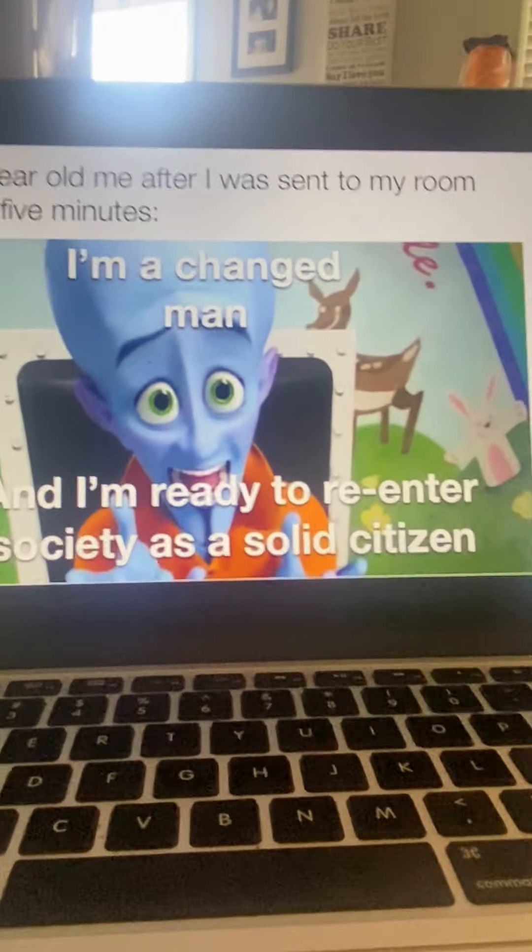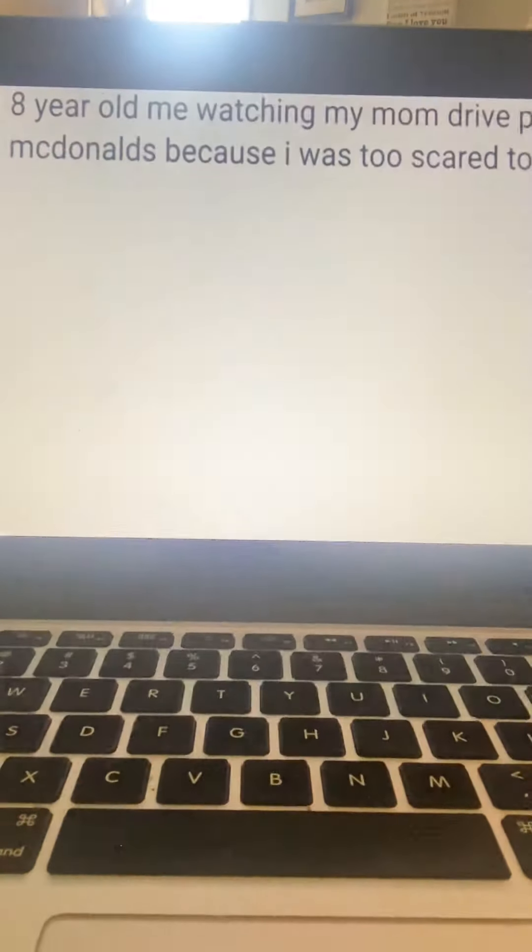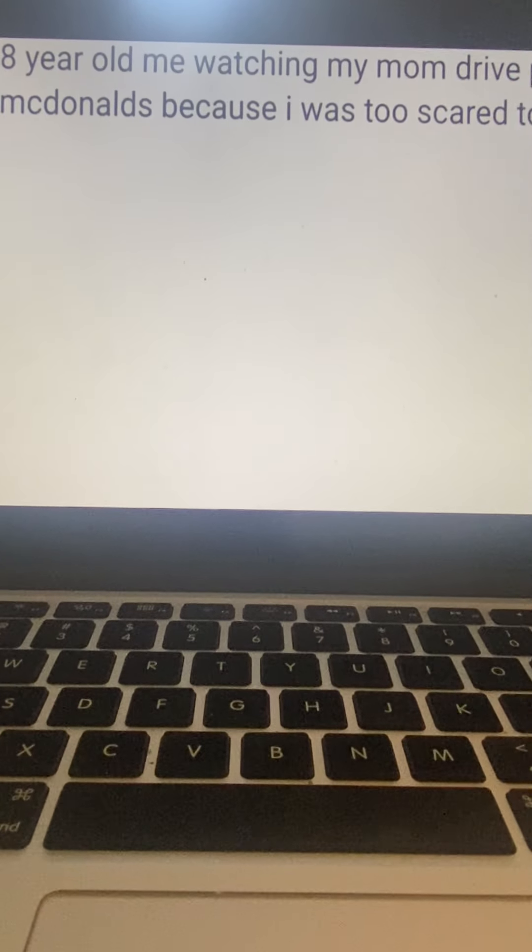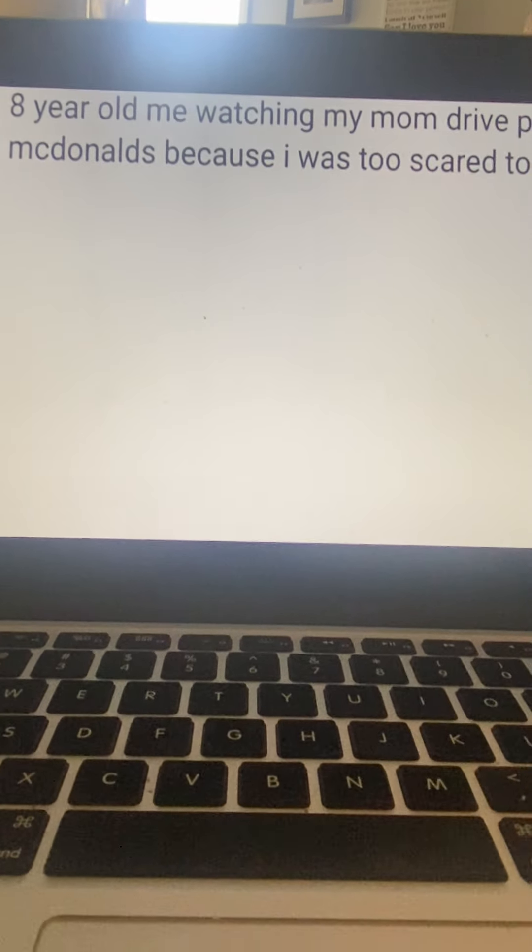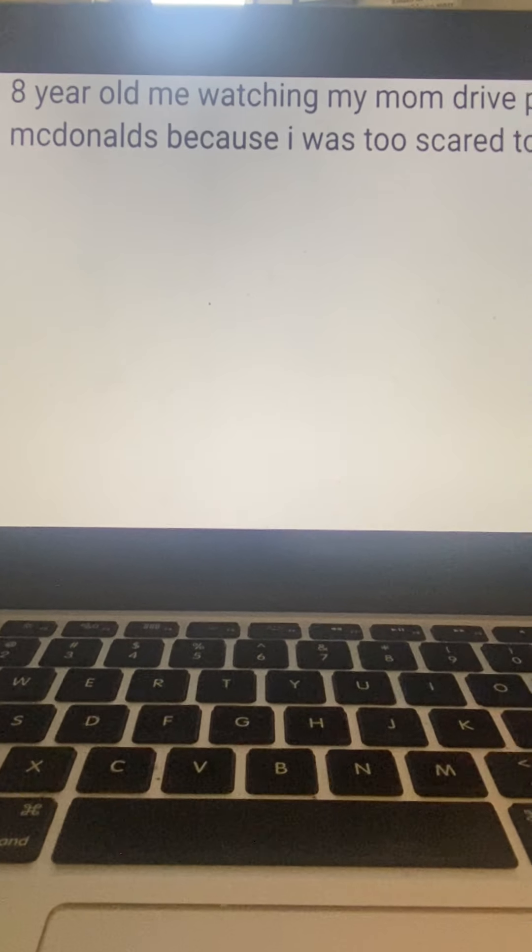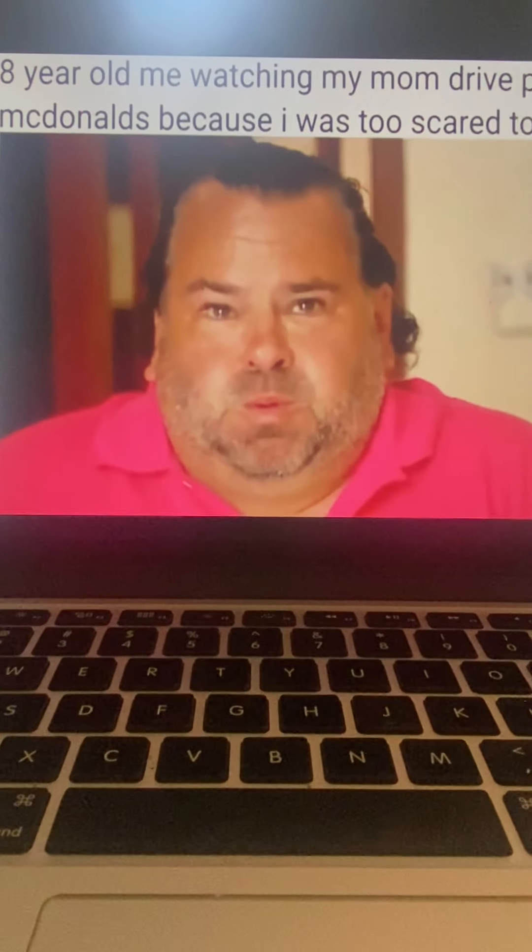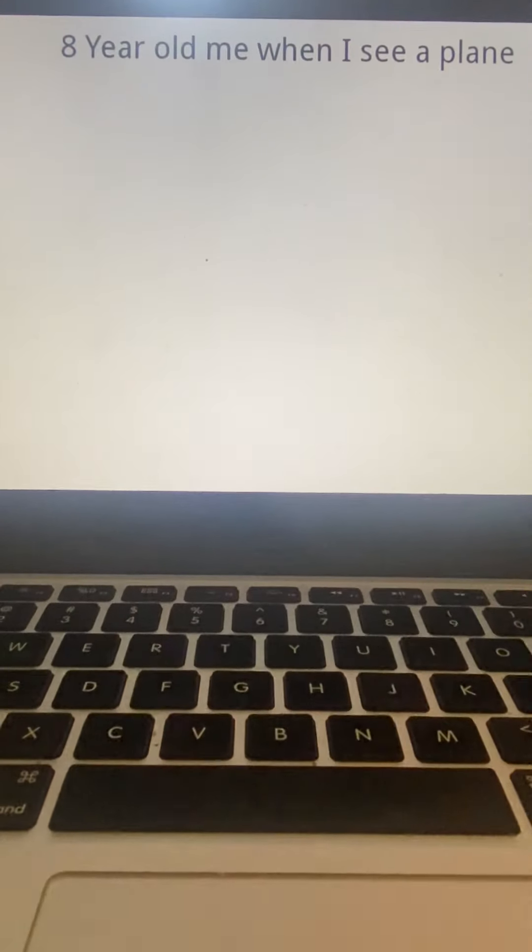Five year old me after I was sent to my room for five minutes. I'm a changed man and I'm ready to re-enter society as a solid citizen. Eight year old me watching my mom drive past McDonald's because I was too scared to ask. I've done that too.